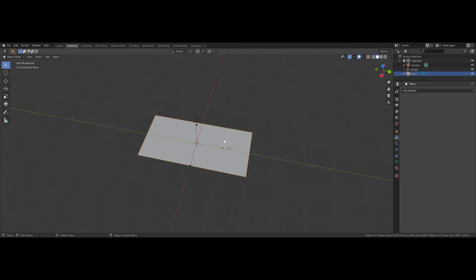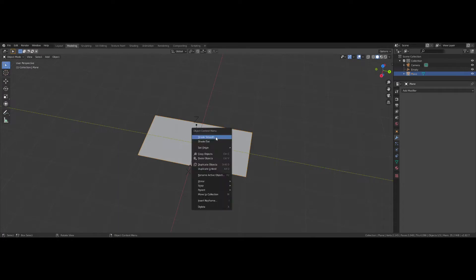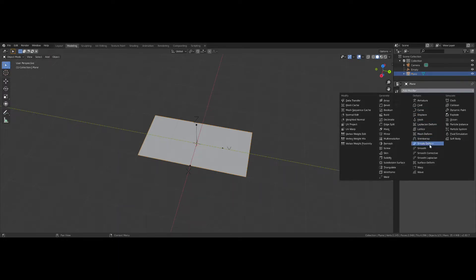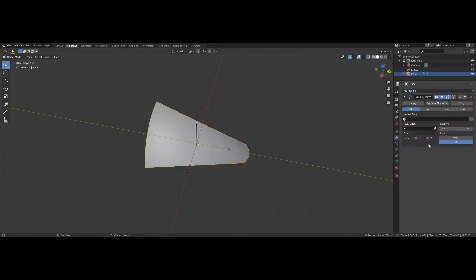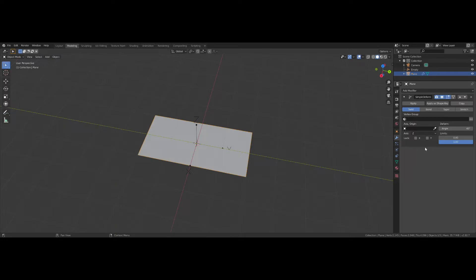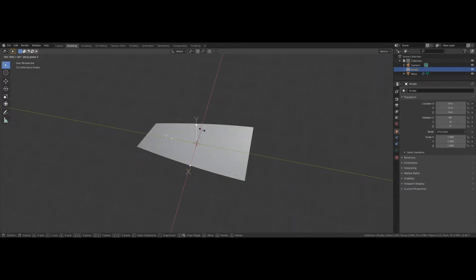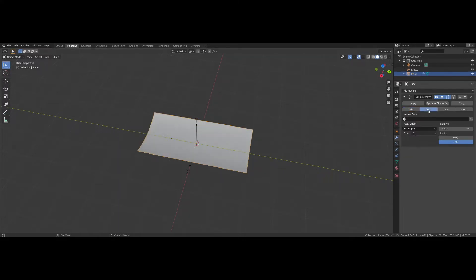Press Tab to leave Edit Mode, right-click the plane, and select Shade Smooth. Come over to the Modifiers tab — this little wrench here — add a modifier and select Simple Deform. Select the axis as Z, use the eyedropper to select the empty, grab the empty and press RX90. Go back to the plane and change this to type Bend.